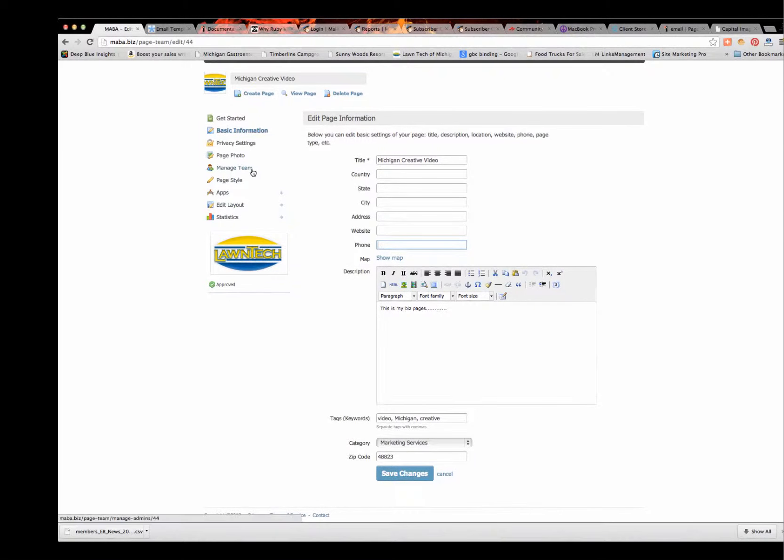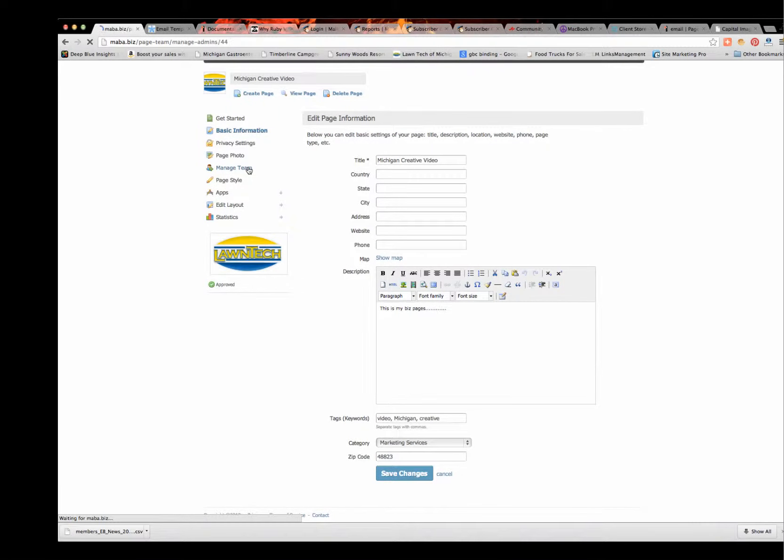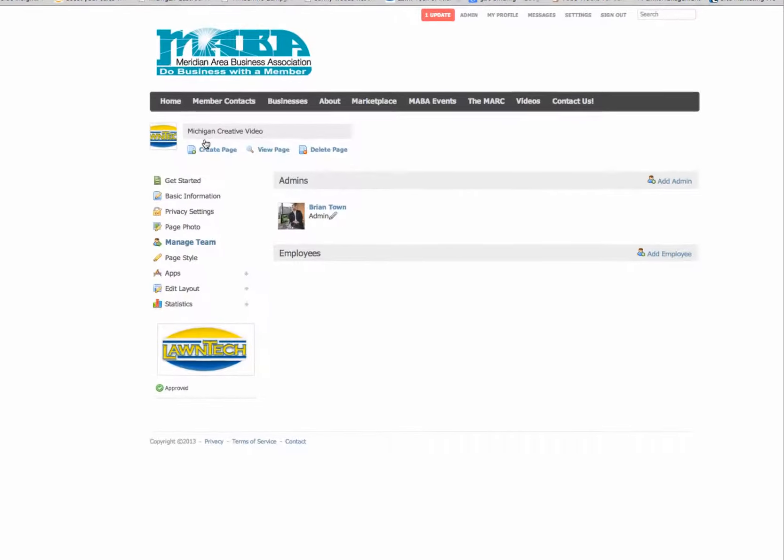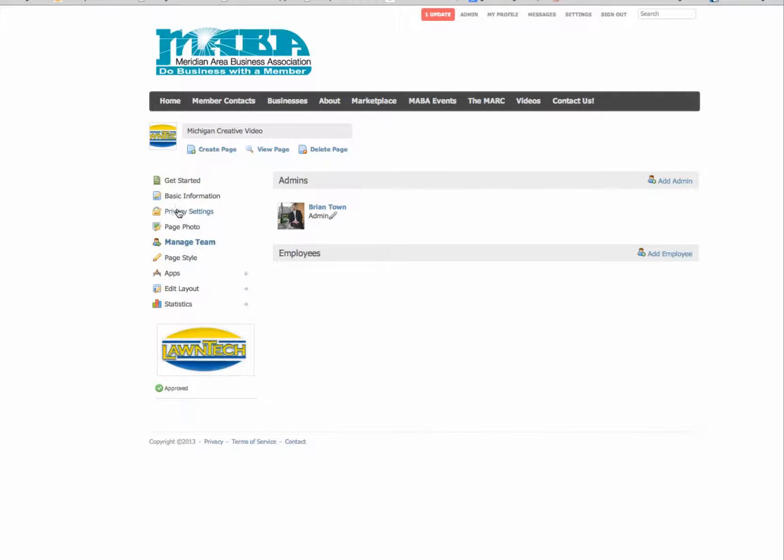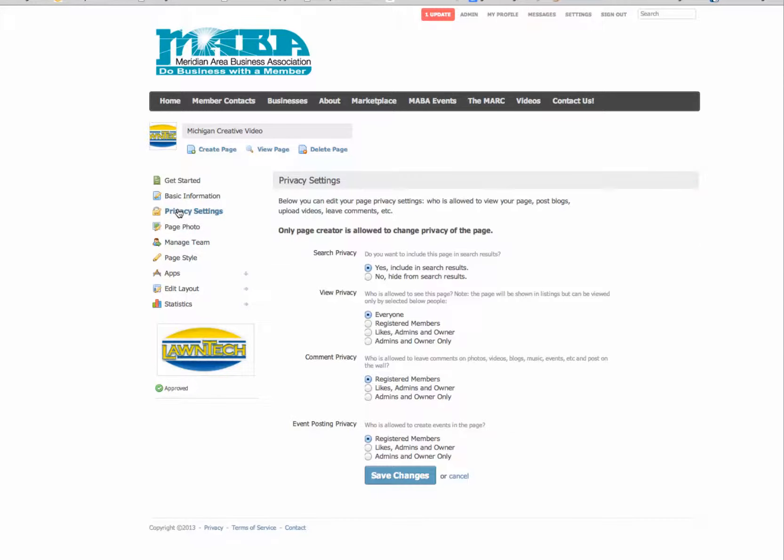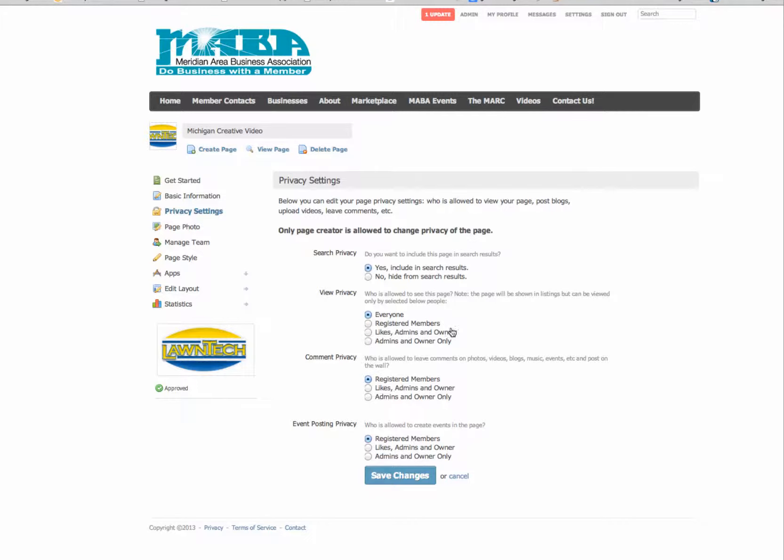Also is where you can add some team members. If there's somebody else that you want to add to post to this page or be able to edit this page, you can add employees. And you can change your privacy settings to be included in the search results or not, let the public see it or not, registered members only, and things like that.